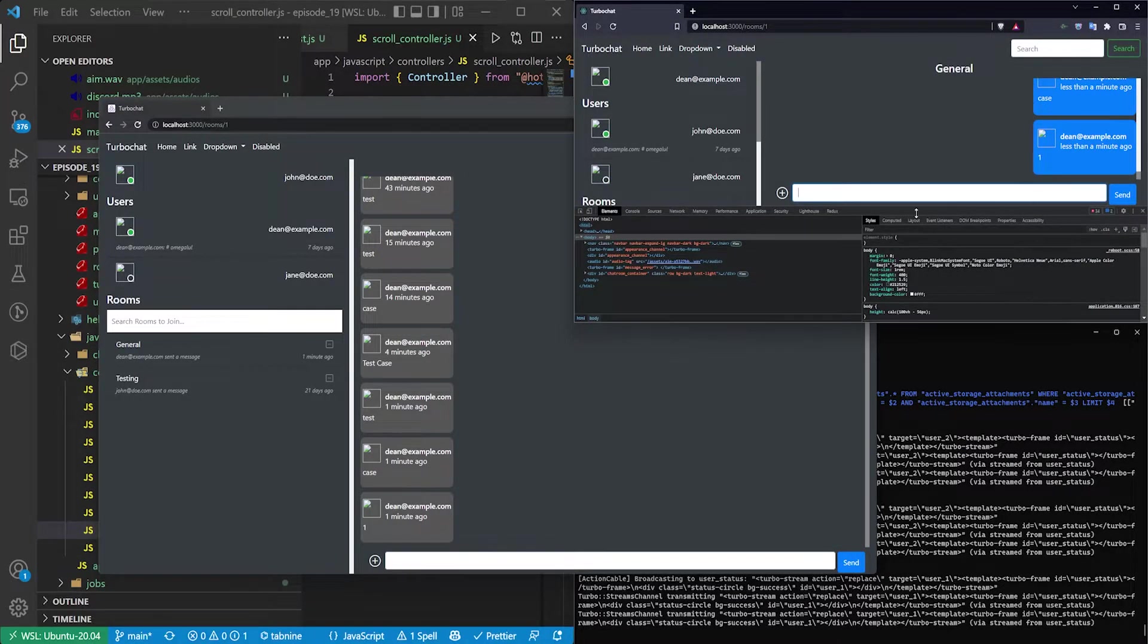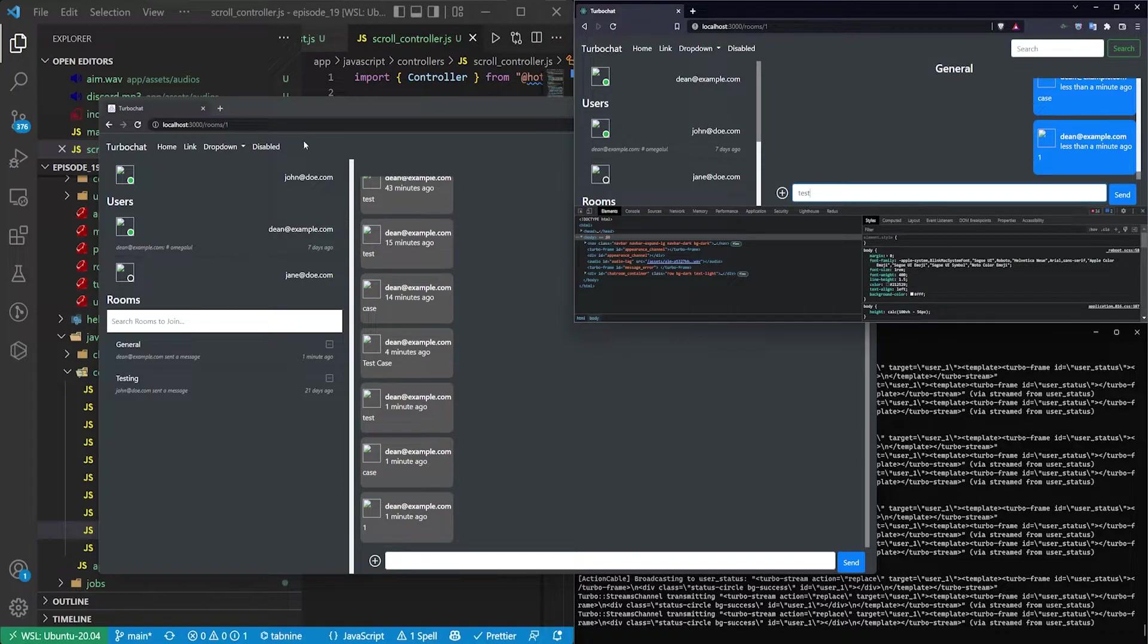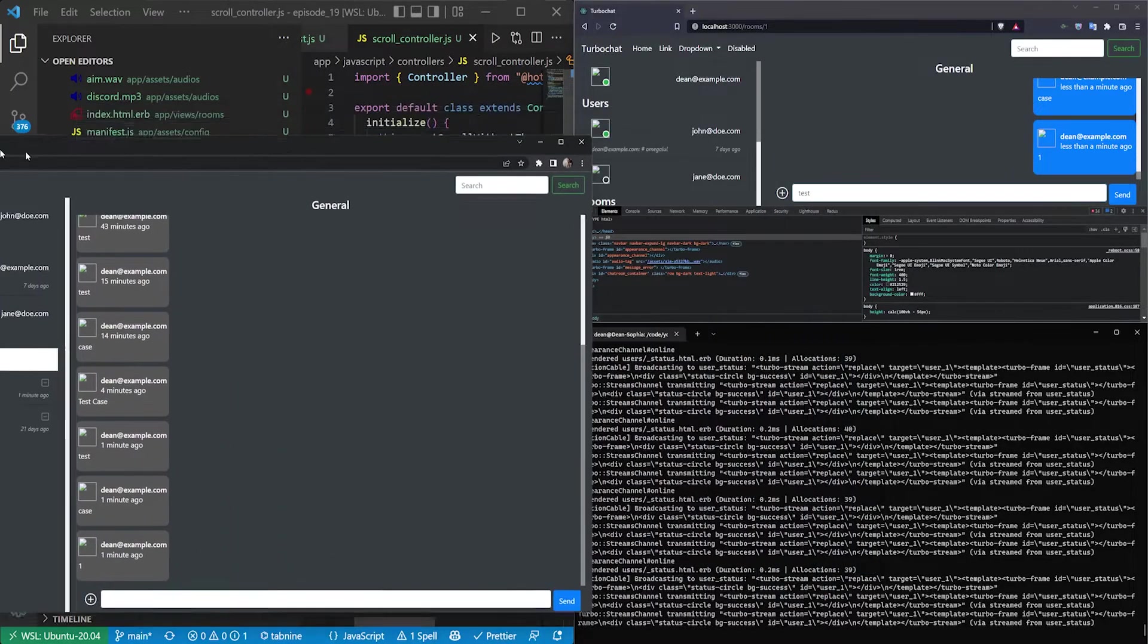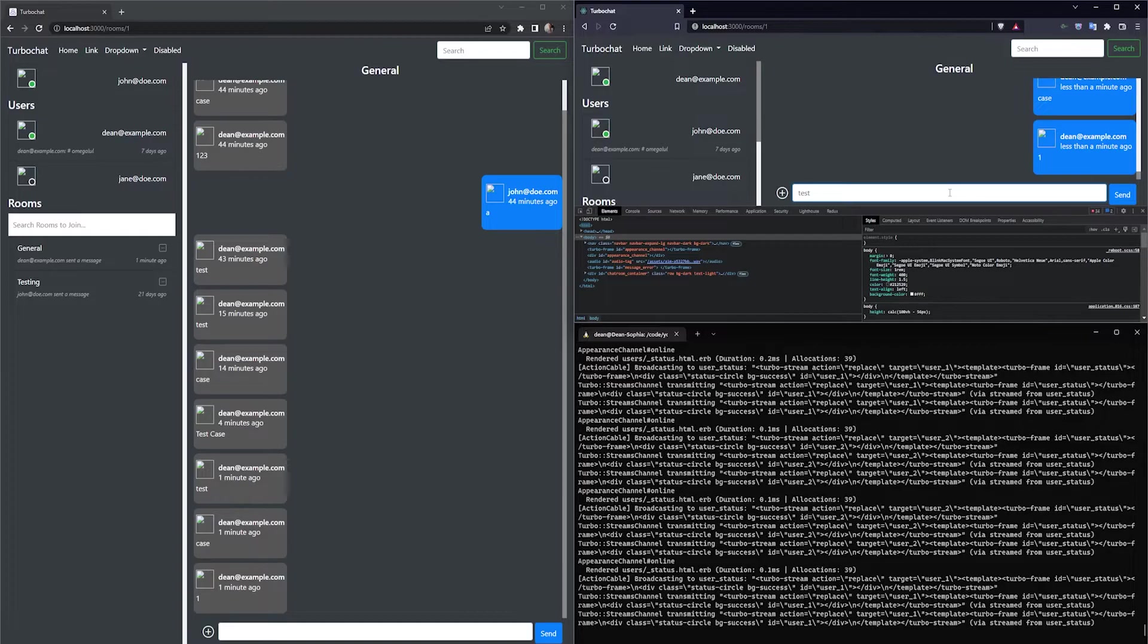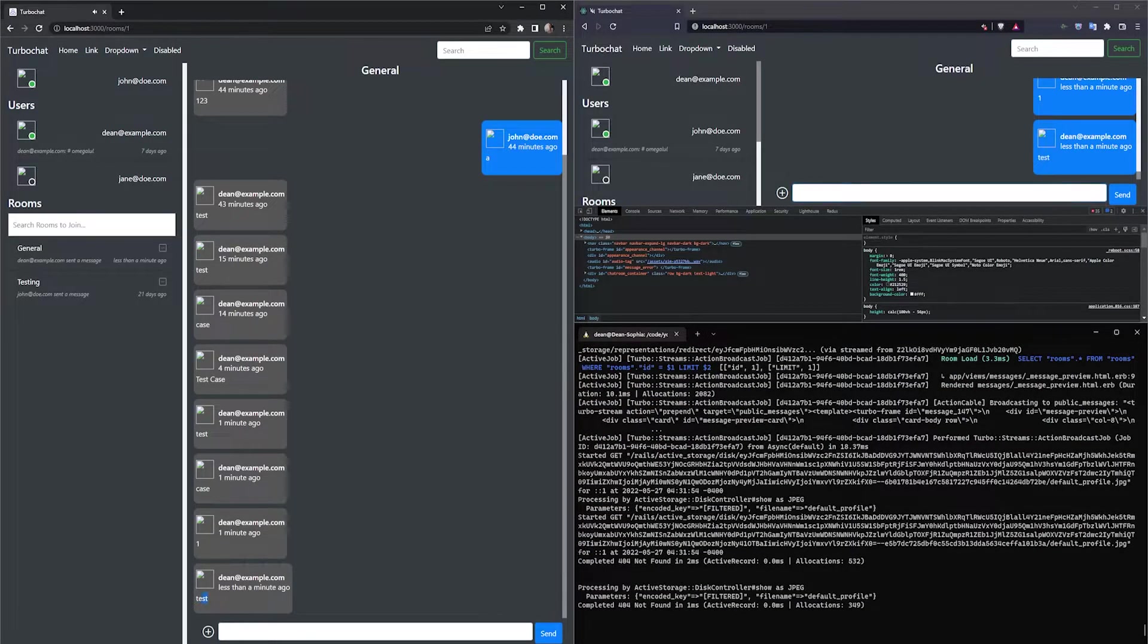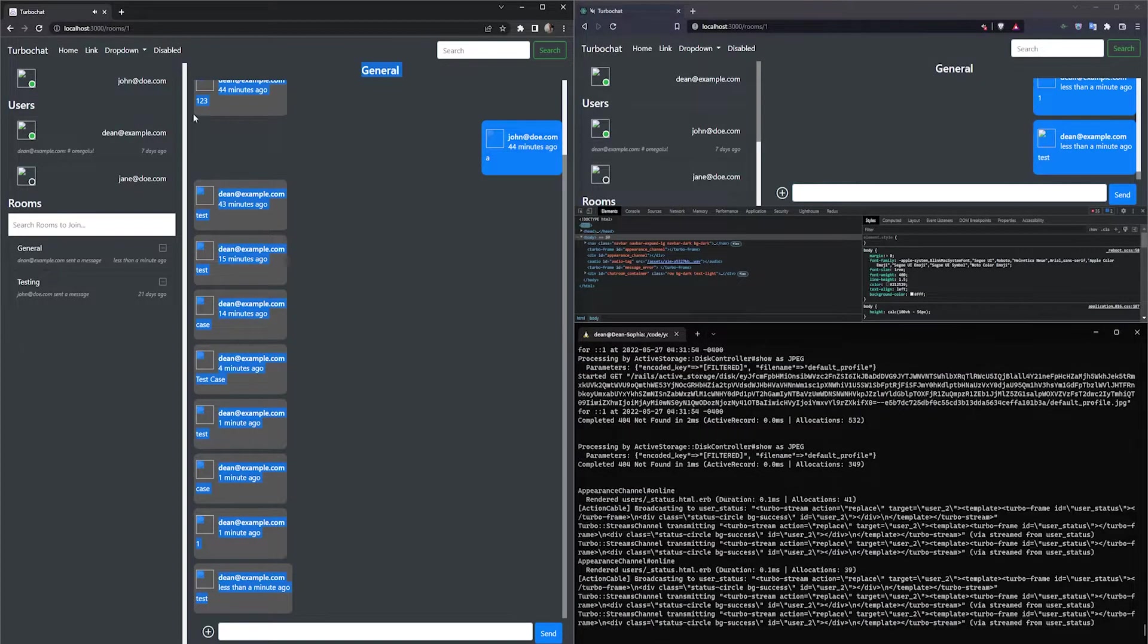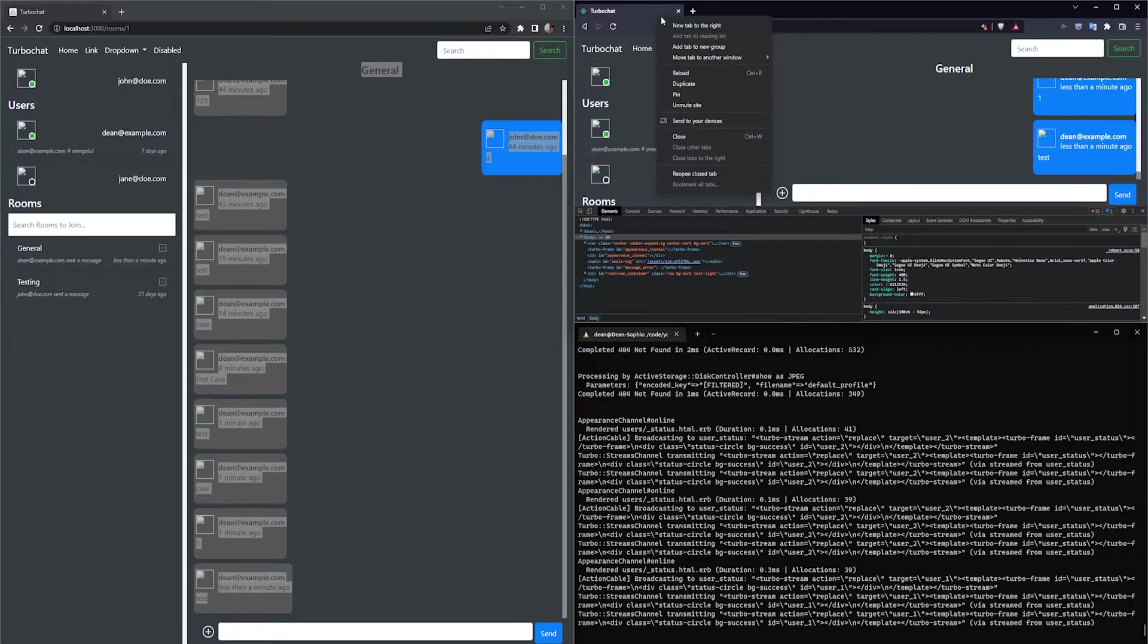And now what I'm going to do is I'm going to mute the brave browser. And then I'll send a message from here into the general chat room, which the other account here will receive. So I'll say test. So you can see test appeared here in the other chat room. This one's still muted.